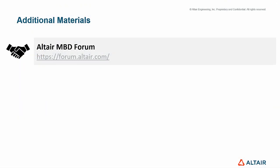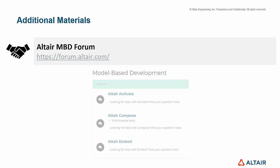Please visit Altair Forum, a place where users can interact, ask questions, exchange information, and post about model-based development.